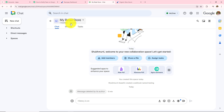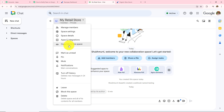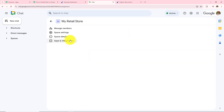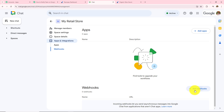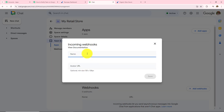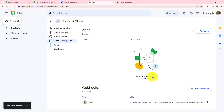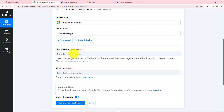This is the space I have created by the name 'My Retail Store'. To get the chat webhook URL I will click on the arrow and select 'Apps and Integrations'. I will open this and click 'Add Webhook', enter the webhook name as 'Testing', skip the avatar URL, and click Save. I am provided with a unique webhook URL which I will copy from the three dots menu and paste into my workflow.